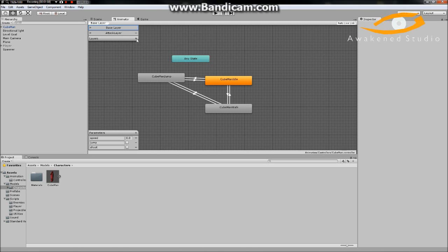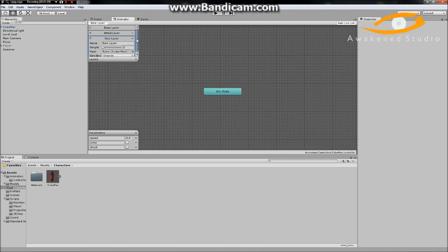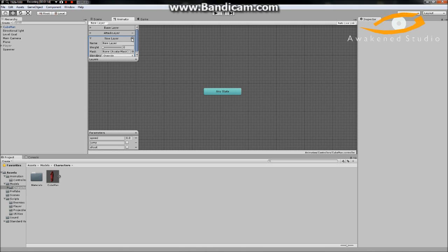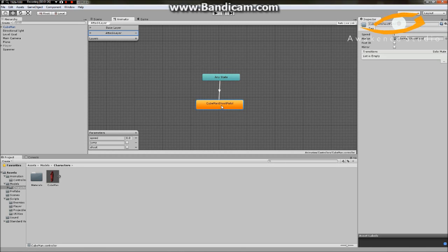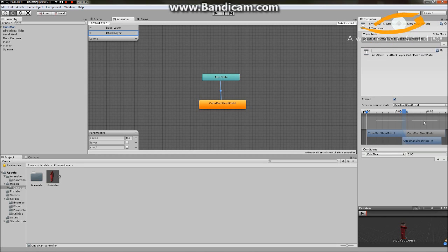Next thing you want to do is click plus on the Layers to make a new layer. Mine is called 'Attack Layer' and right here we just have our CubeMan shoot pistol animation. He's defaulted, so we'll go from any state and make a transition to our shoot. Then we'll click on this and set the condition: if our Shoot is triggered.